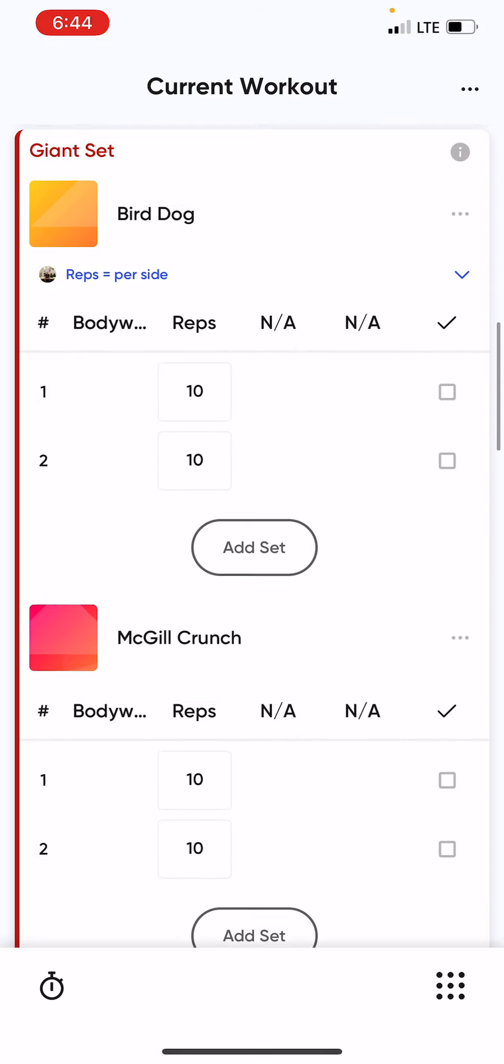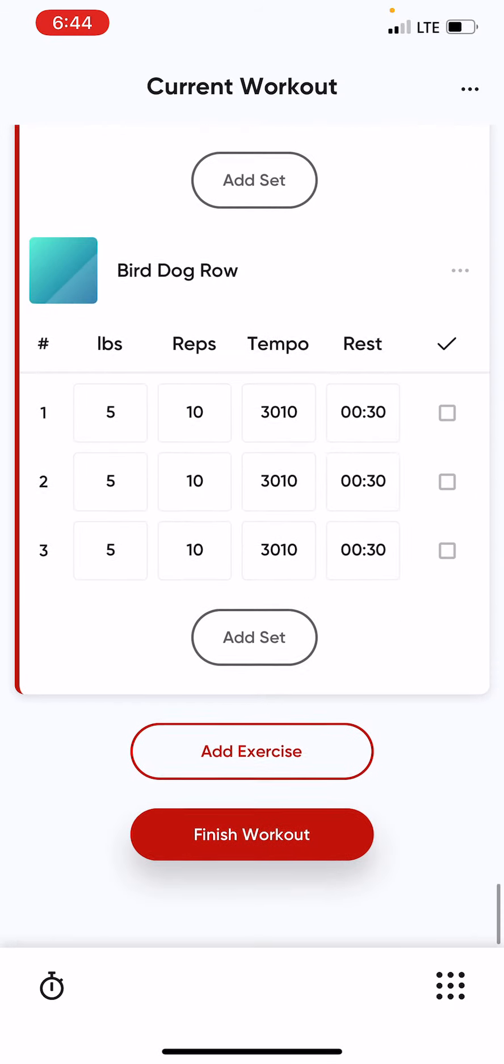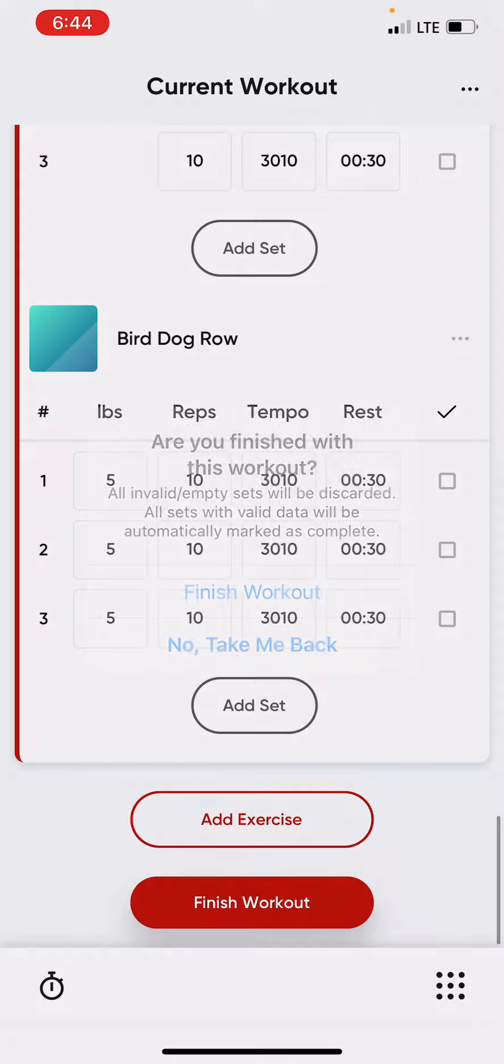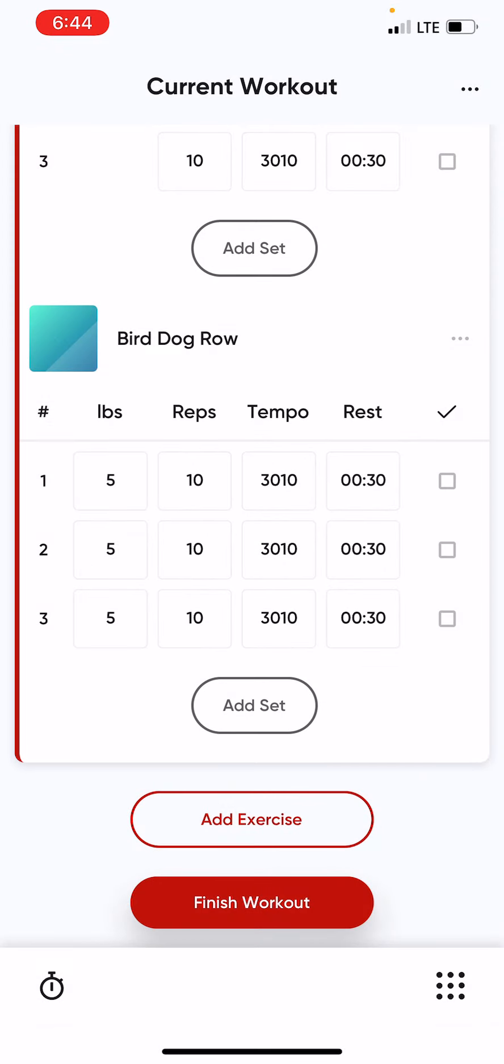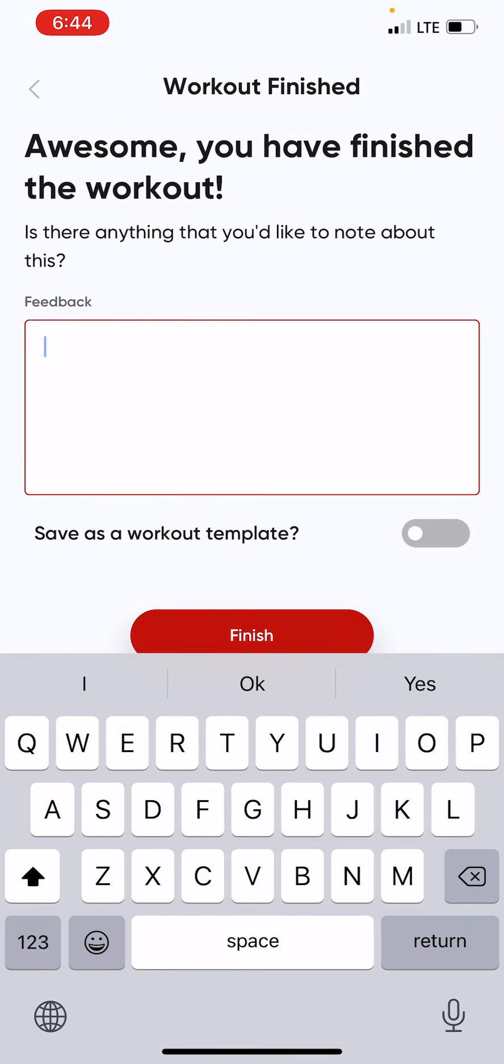And then from here, you'd complete your full workout, finish the workout, and leave any notes for your trainer when you're done.